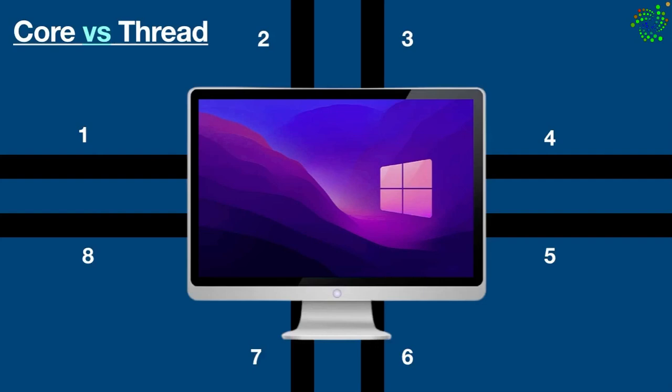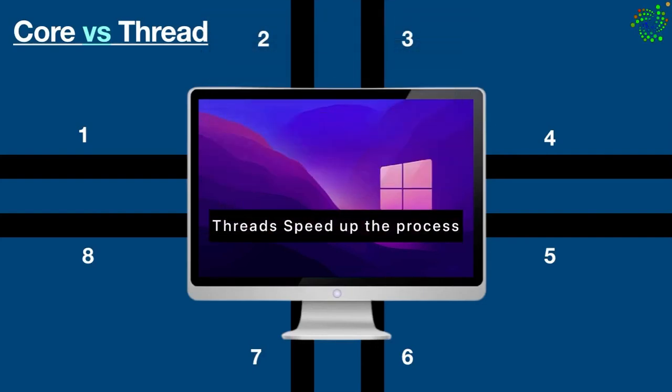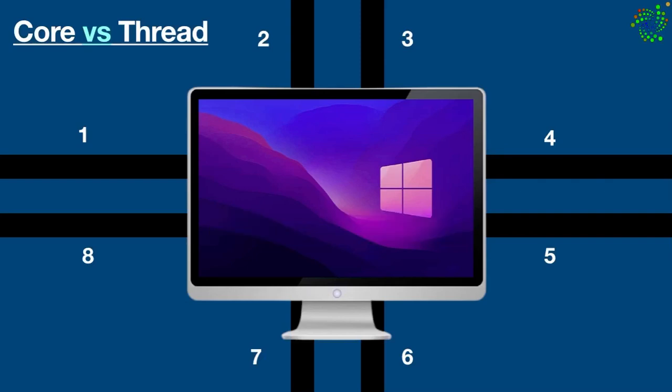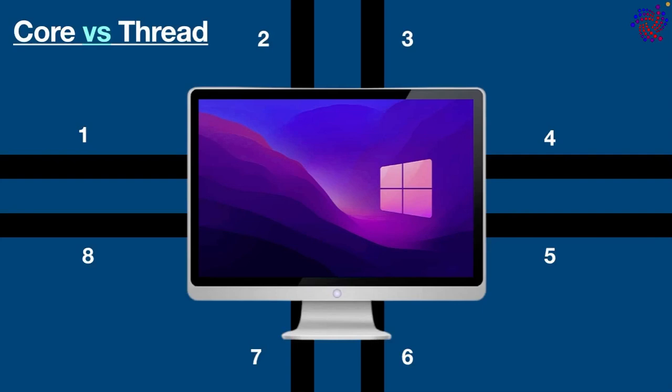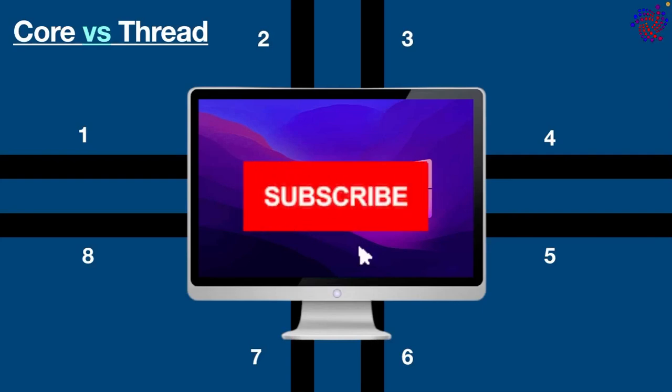In a nutshell, cores allow you to complete more tasks while threads speed up the process. Alright, so this was my comparison on CPU core and thread. I hope you understood the reference. Thanks for watching. See you in the next video.